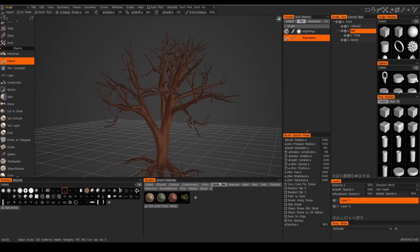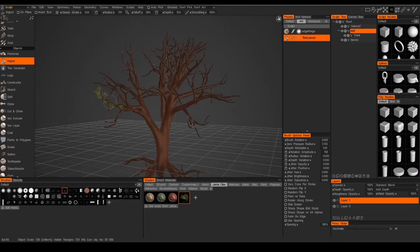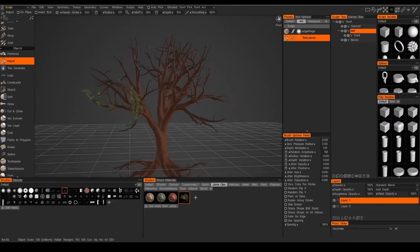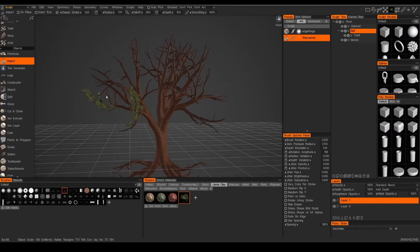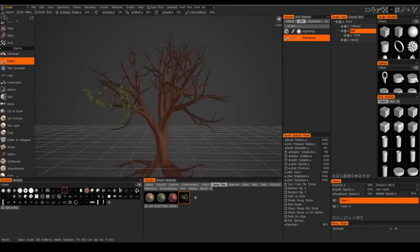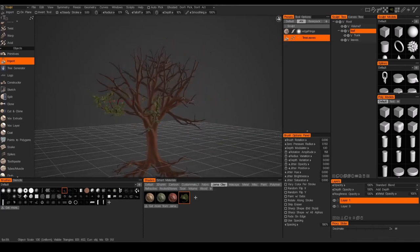And then all you need to do is select the material and I just went ahead and created a custom one. There we go. And this material has a little bit of variation in the leaves. So now I'll just start brushing over the tree, and the leaves are just really going to stick onto the geometry.